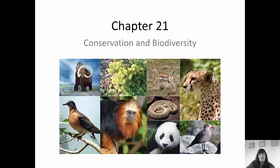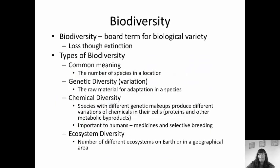Hi guys! Today we're going to talk about Chapter 21, which is Conservation and Biodiversity. In my majors class, it is Chapter 47. It is a pretty short lecture, so let's go!